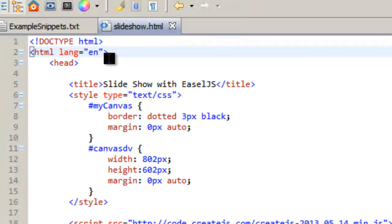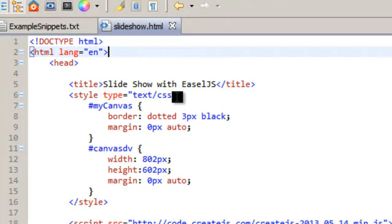HTML language English, header, so here's our header. Title Slideshow EaselJS and then our style types.